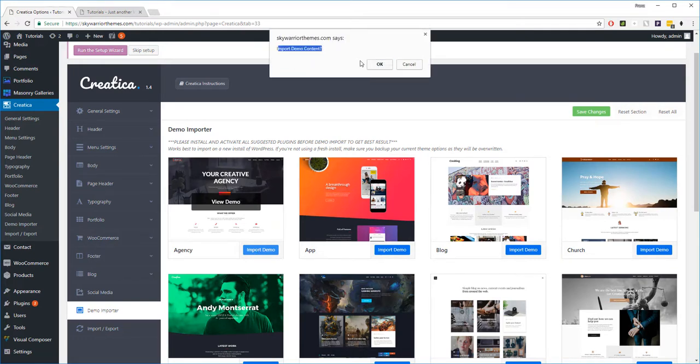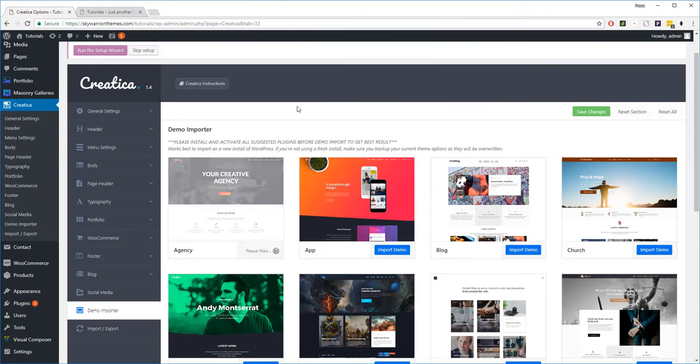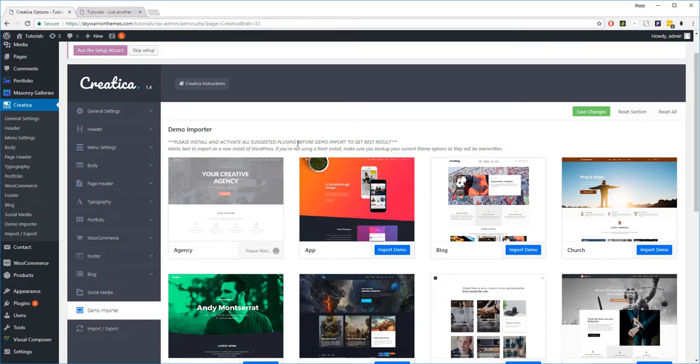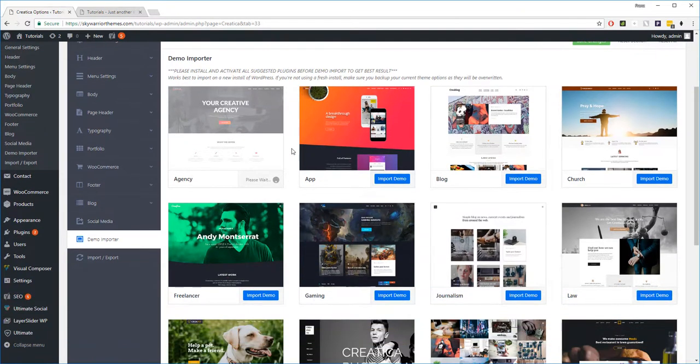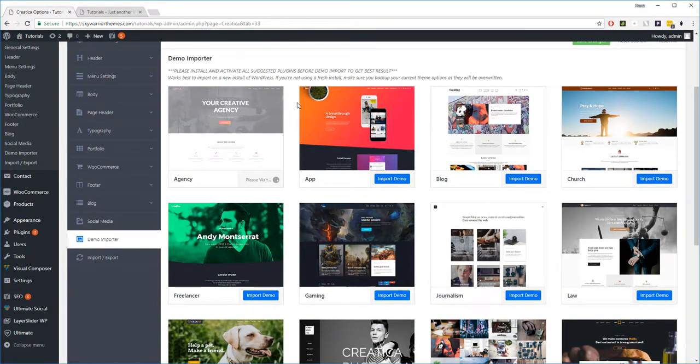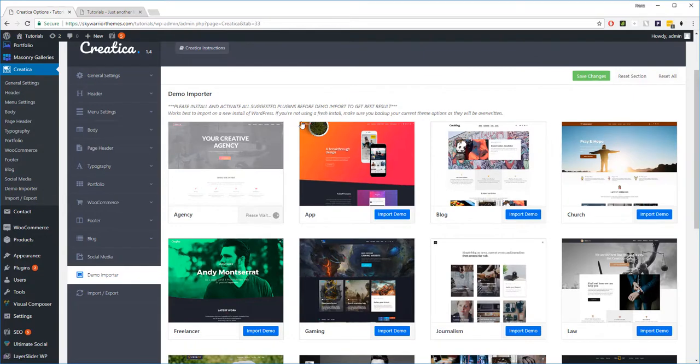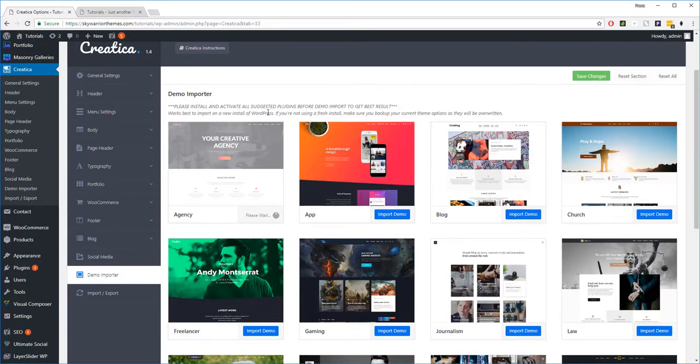Okay. And now depending on the speed of your computer and your server, this should take anywhere from 20 seconds to a minute. So while we wait, we'll just say again, one thing we want to be clear about is if you are interested in the site and you click on View Demo, what you see on that site is what you are going to get once you decide to import that demo.